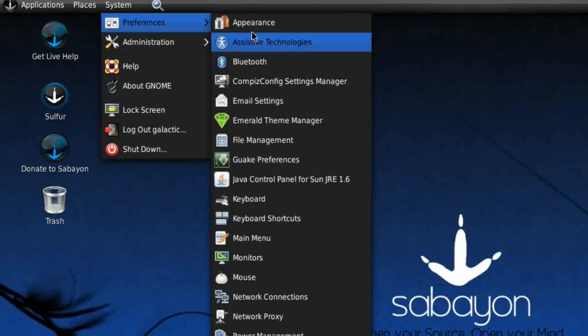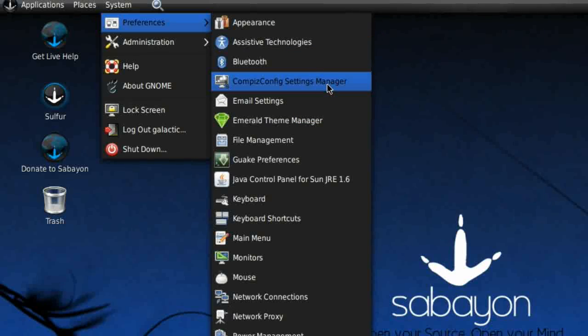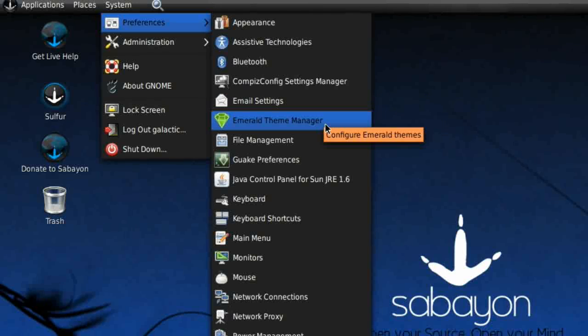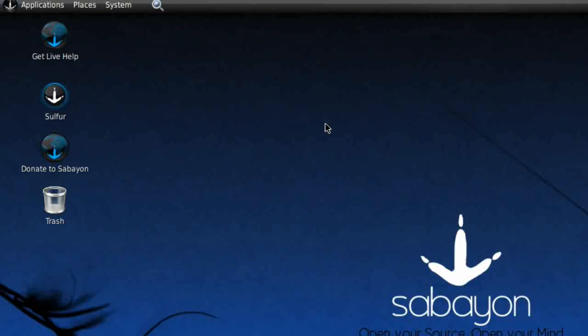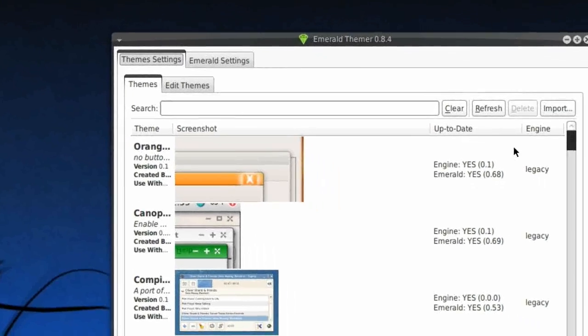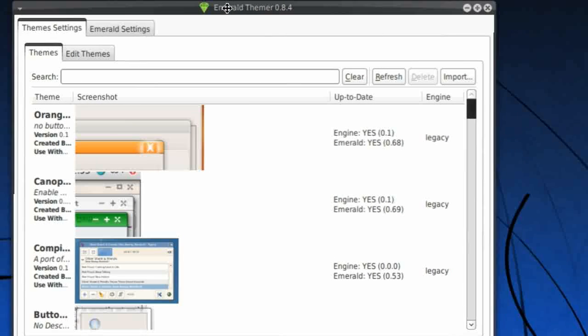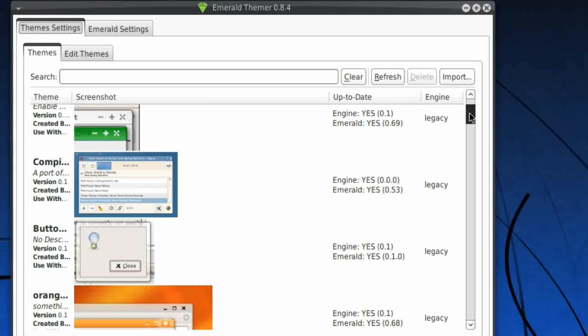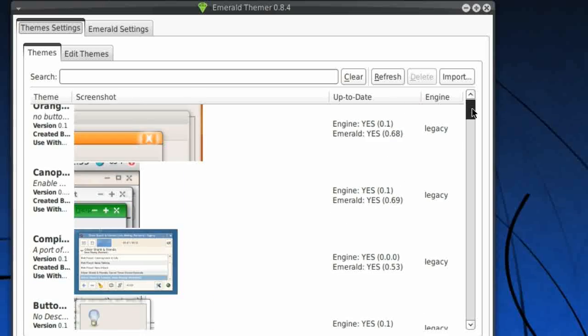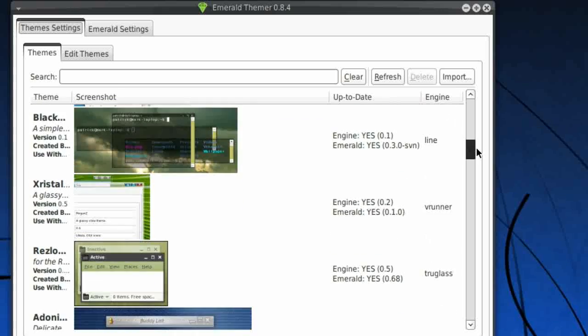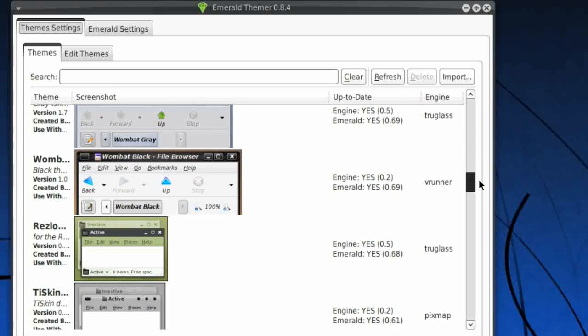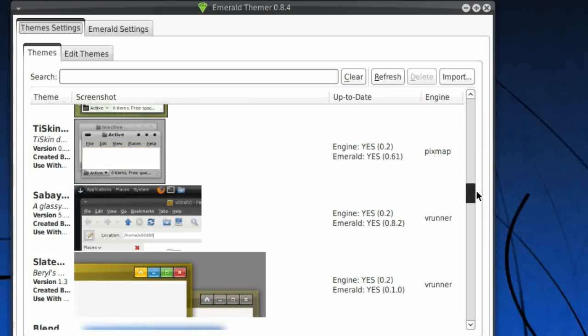Under Preferences: Appearance, Assistive Technologies, Bluetooth, CompizConfig Settings Manager, Email Settings, Emerald Theme Manager. This is unique to Sabayon Linux. A lot of distributions have abandoned Emerald for the standard GTK theming. Here you can choose different window borders, and they give you a choice of what window manager you want to use. They are obviously using Emerald here, and you can choose from any number of different window border themes, which is all pretty cool.